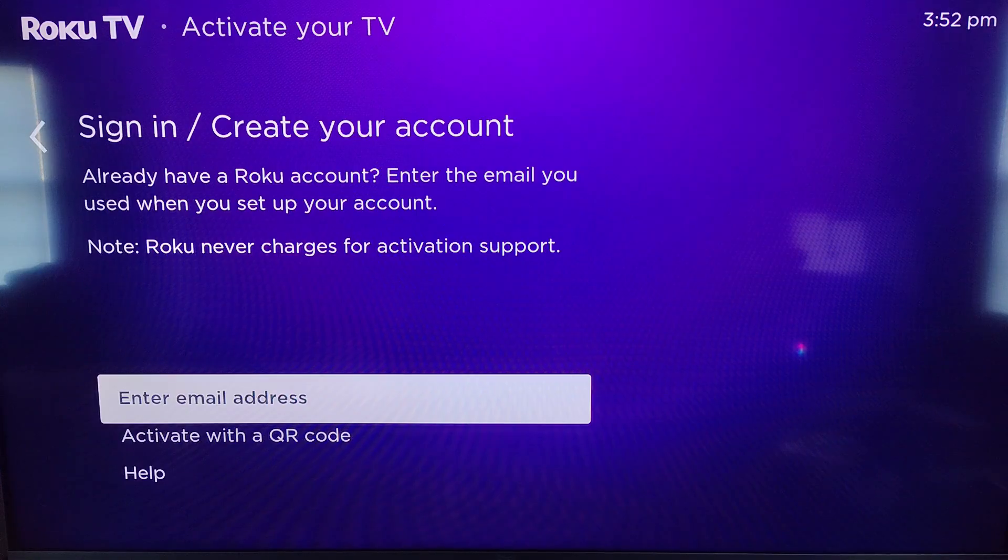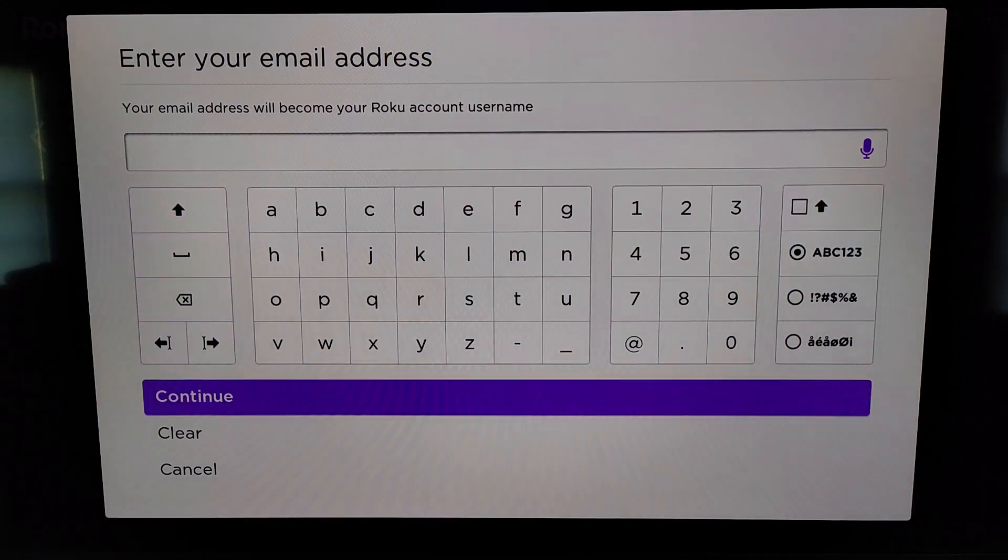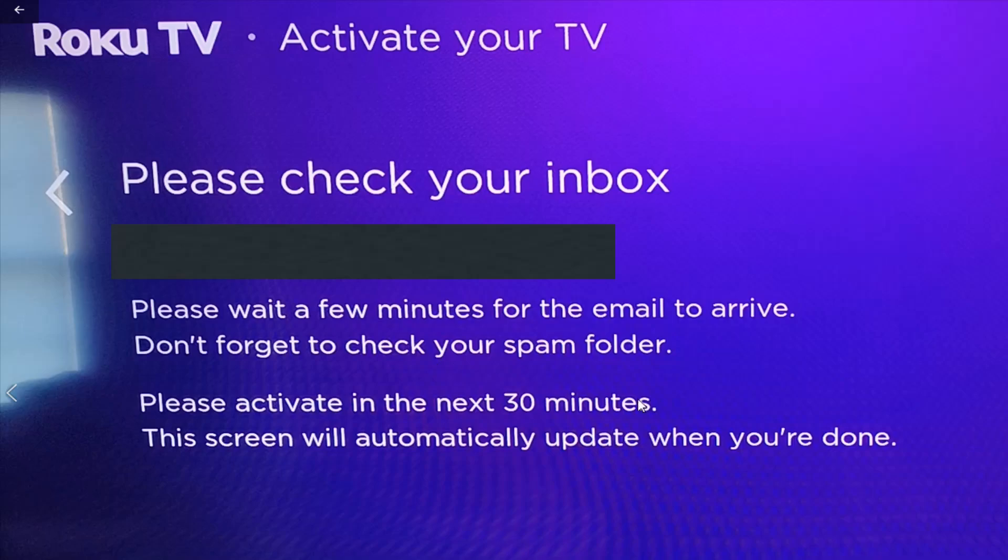And then I'm going to activate by signing in to the Roku account so I'm going to enter in the email clicking OK on that. So enter in the email here and then click continue. And after entering in that email it's going to say please check the inbox of the email that you had entered in. Please activate within the next 30 minutes and this screen will automatically update when you're done.